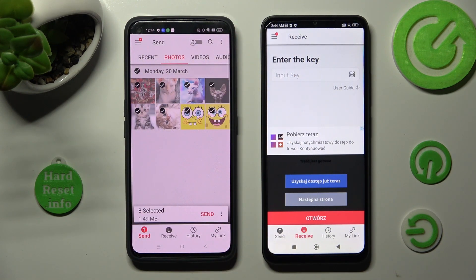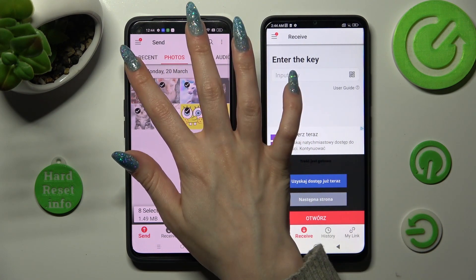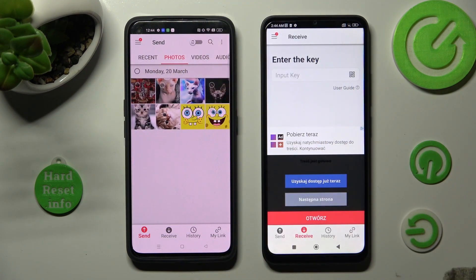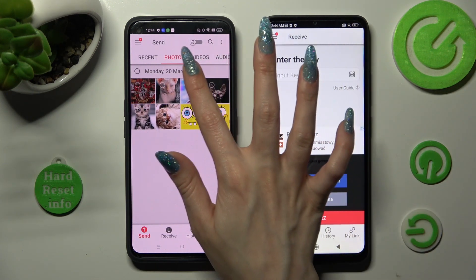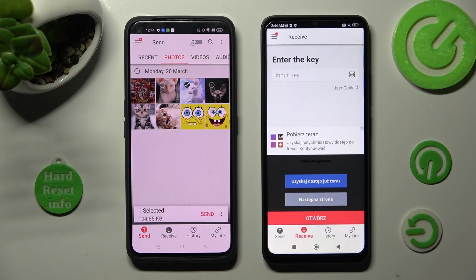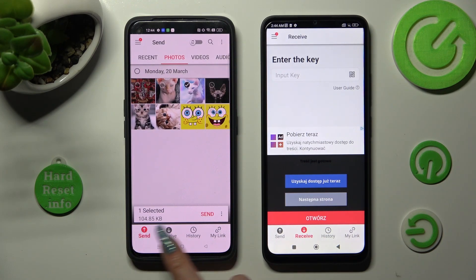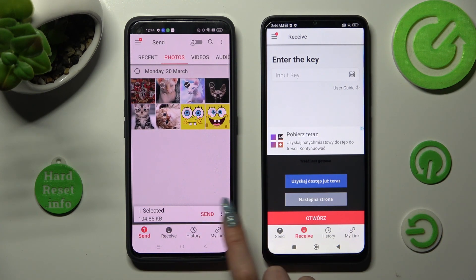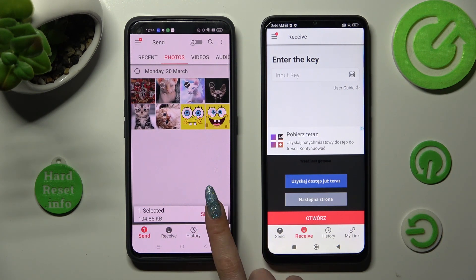This way you will choose your files. You can also just tap on the chosen ones instead. In my case, this one photo. When you're ready, hit 'Send' next to selected.